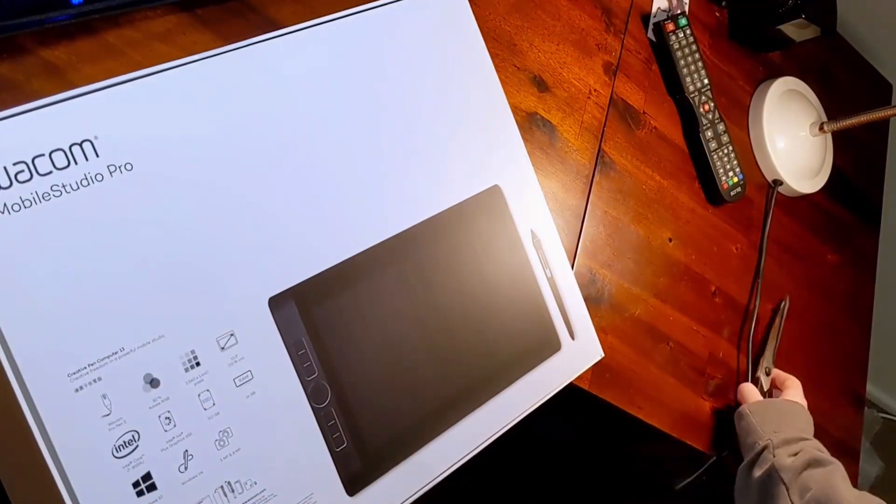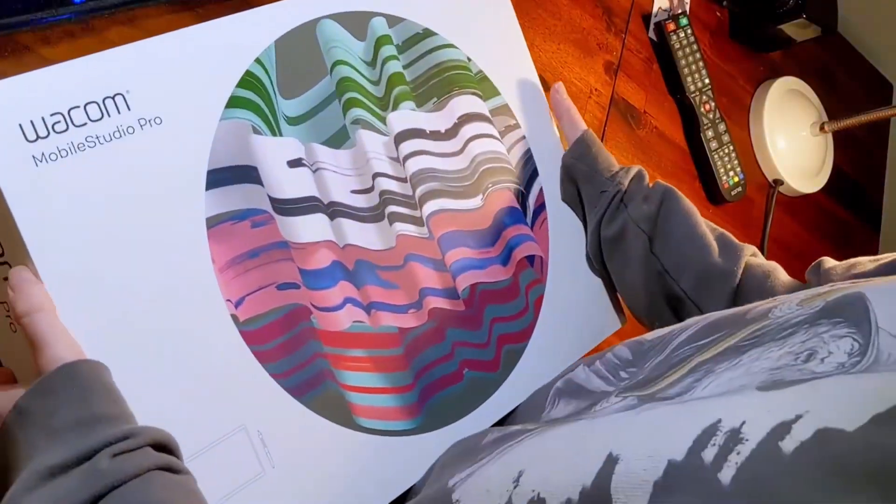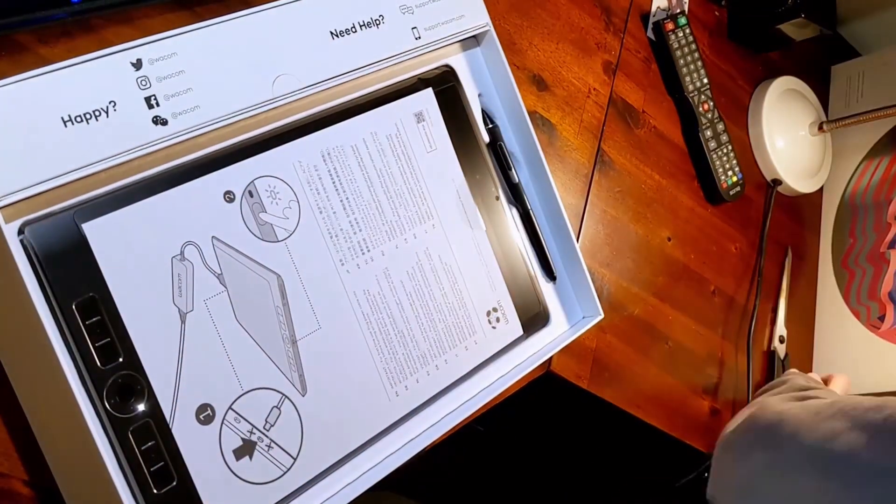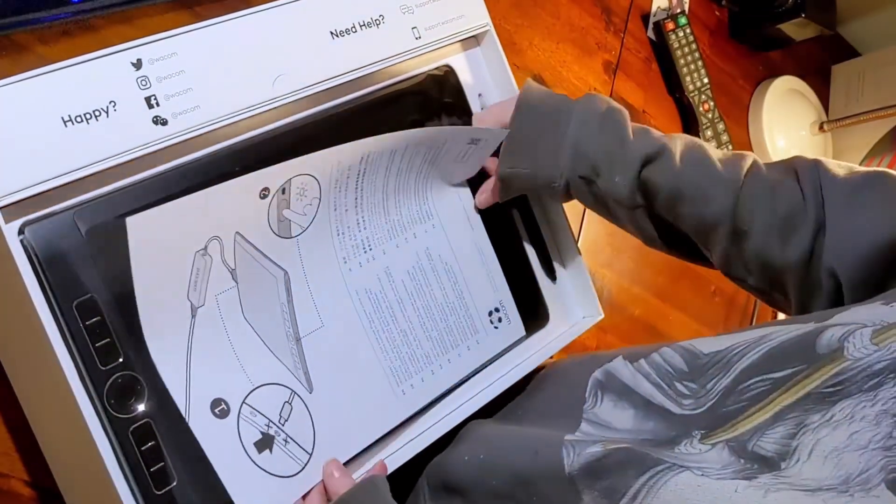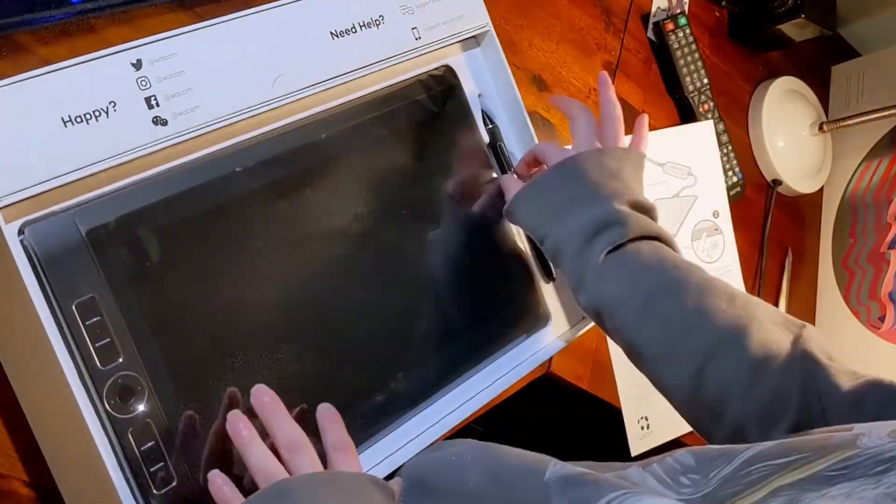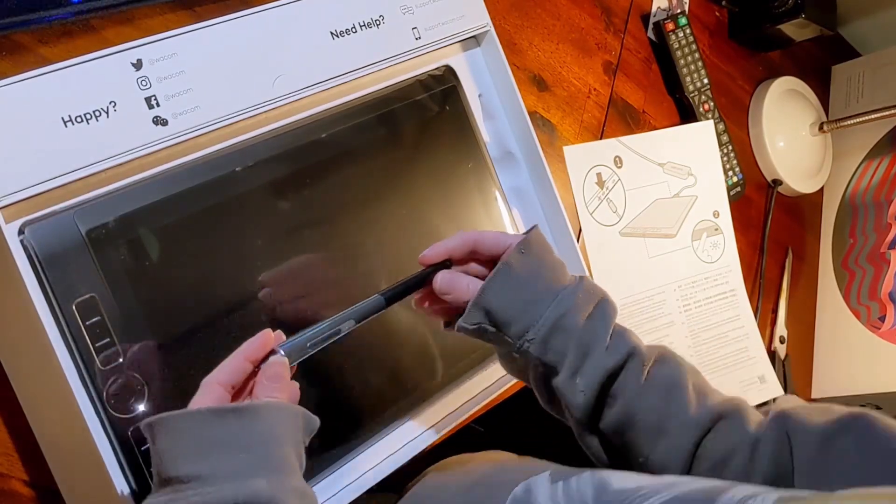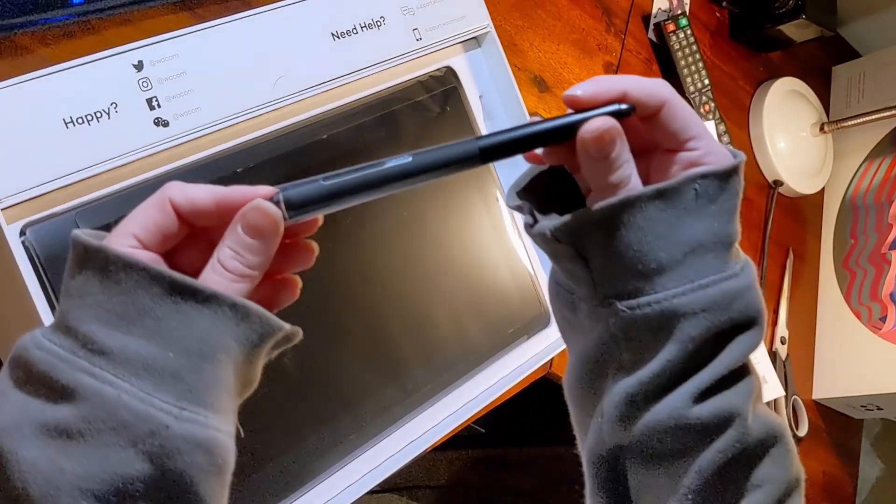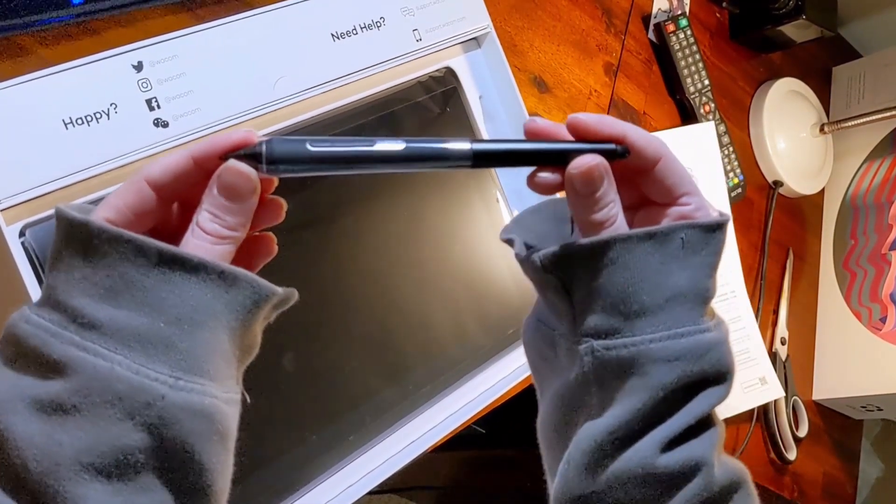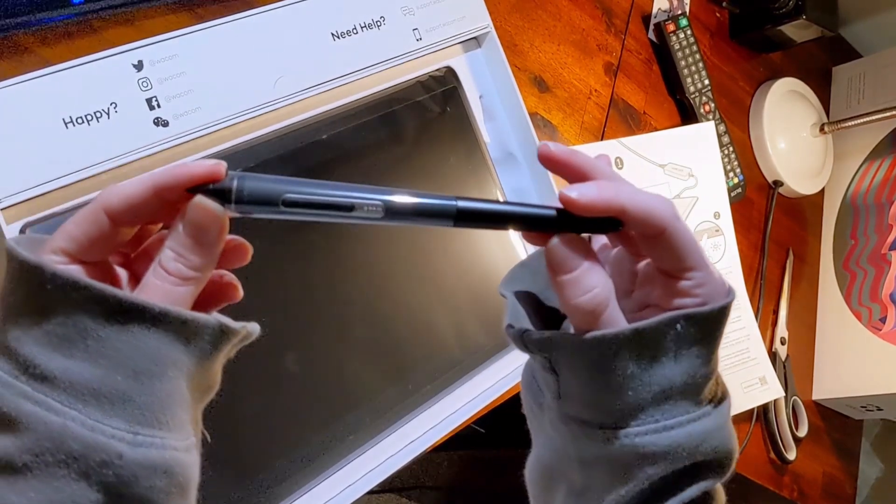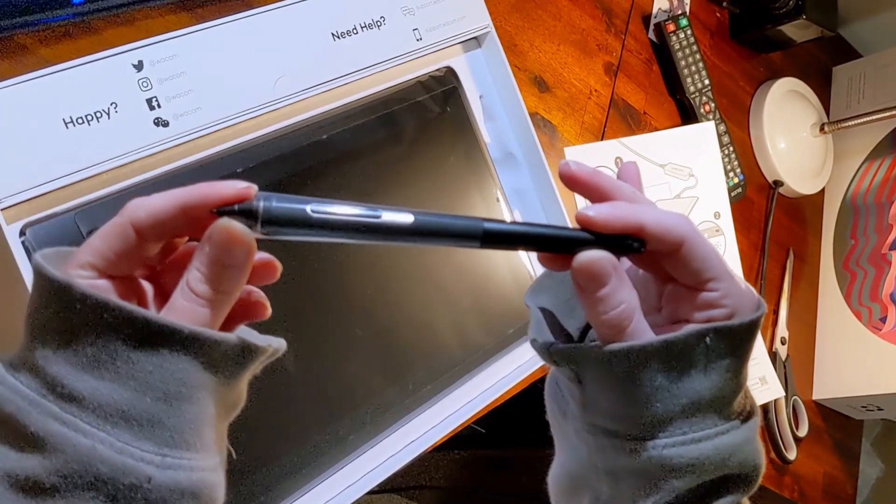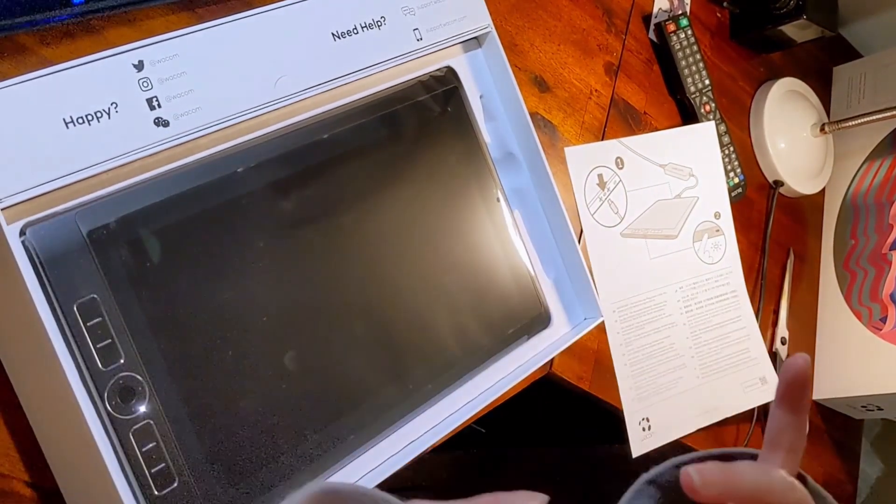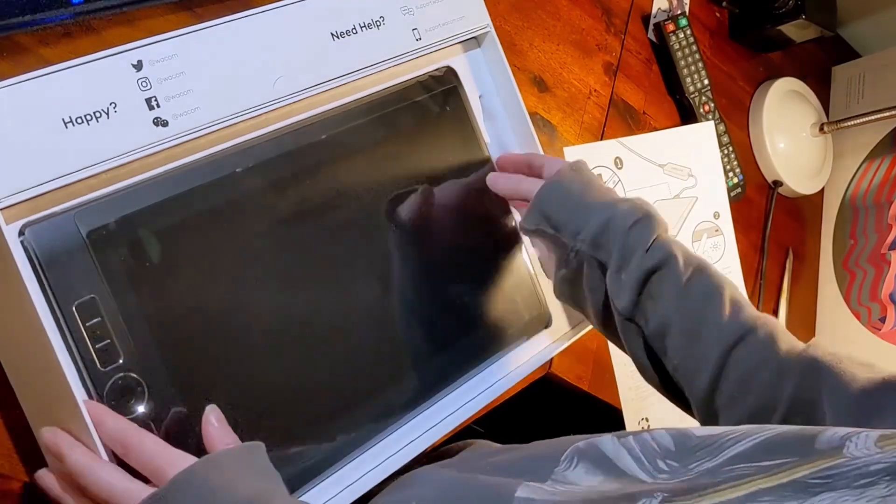The back of the box talks about all the specs, and the front page shows where the charging port is, which is the middle Type-C port. This is the new Pro Pen 2 they're calling it. It feels really similar, very lightweight, similar size, but it's meant to have better sensitivity.